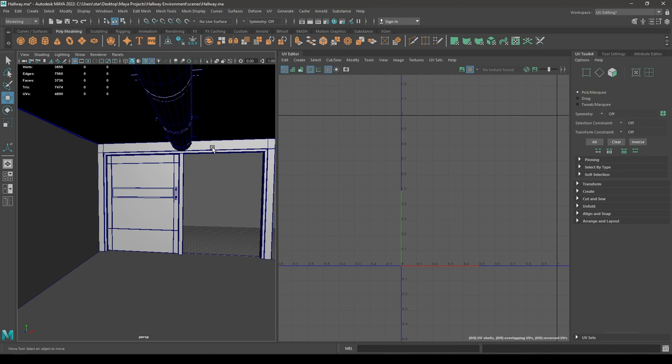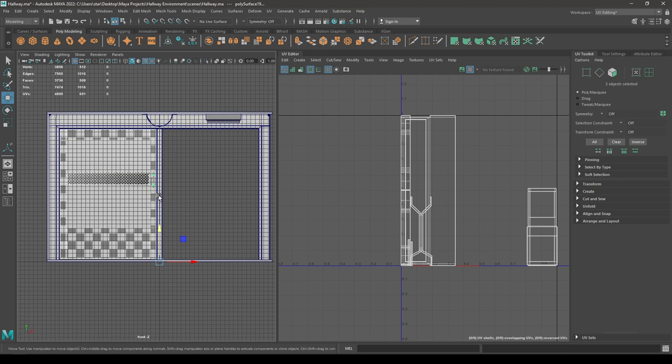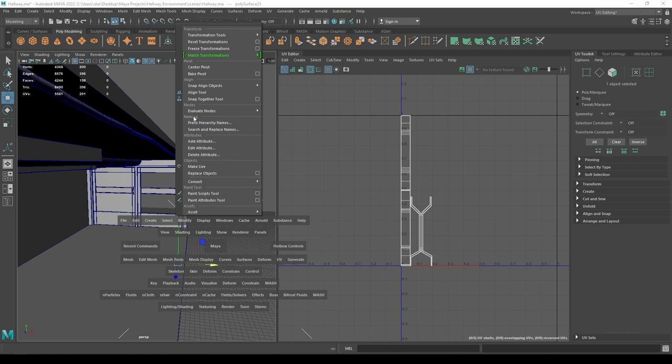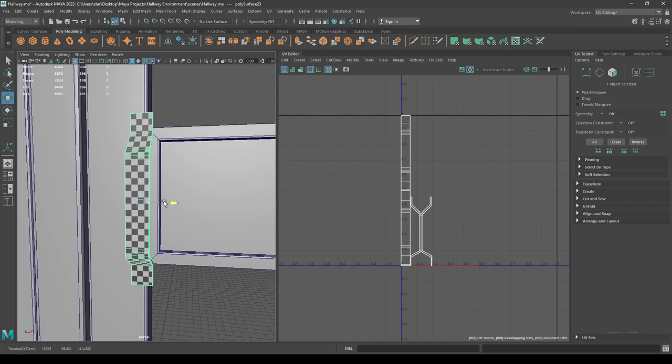Let's select this one and this one, separate them, and select these three — create a duplicate and place these ones here. Select this handle and go to Modify > Center Pivot. Place that handle on this side.